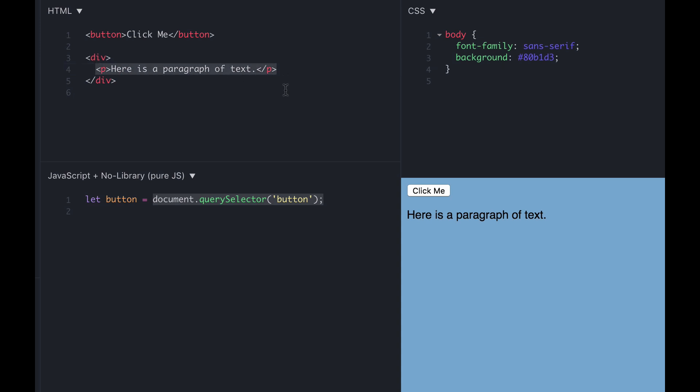We have a button at the top, and we have a div that contains a paragraph. And when you look at the results pane in the lower right corner of JSFiddle, you see that button, and you see that paragraph of text. It's not hidden. And the CSS is basically nothing important.